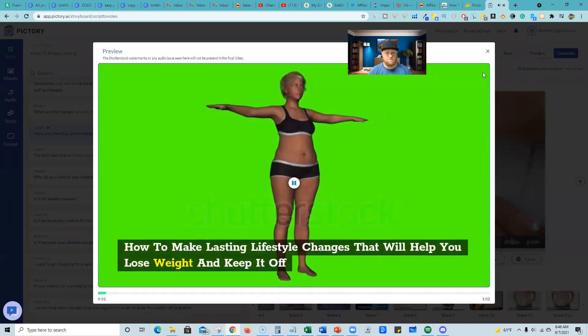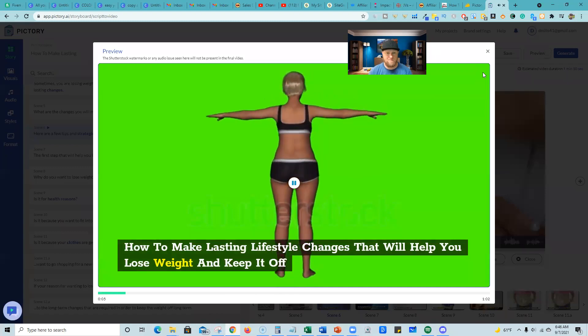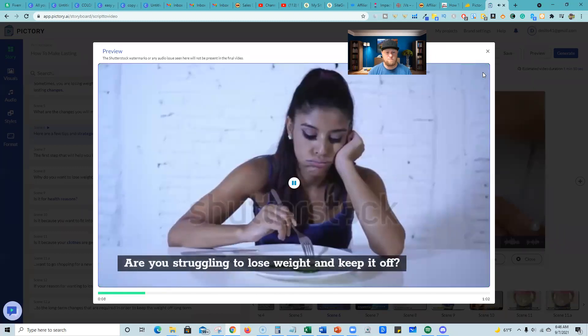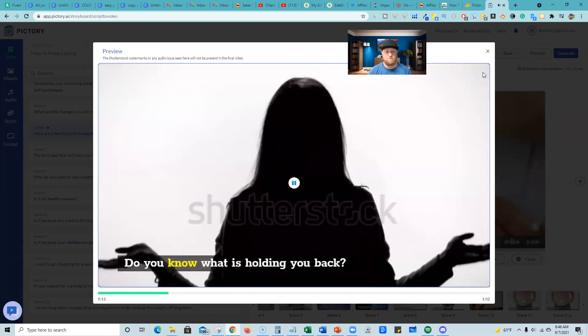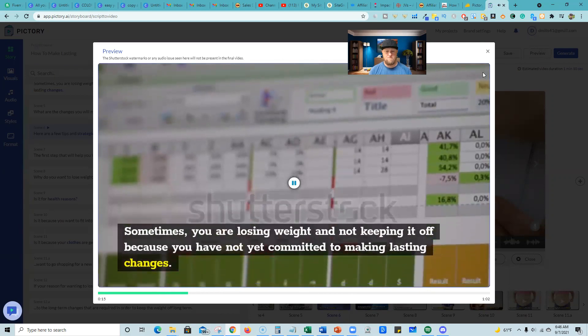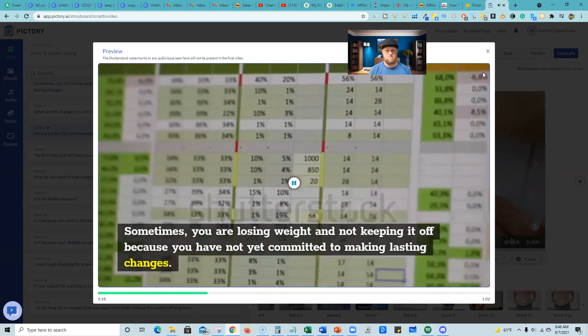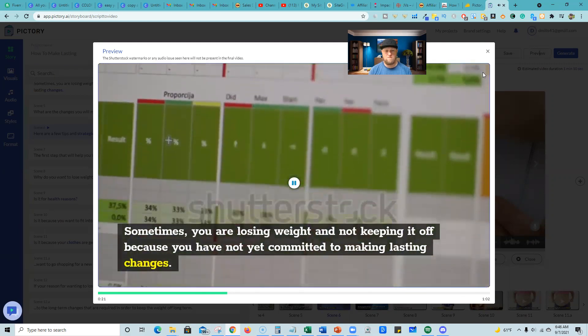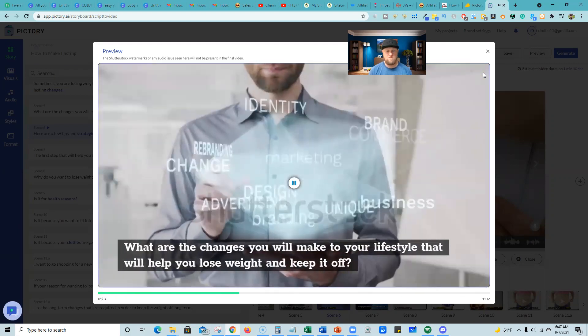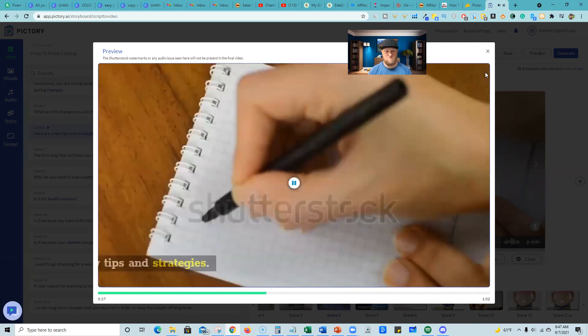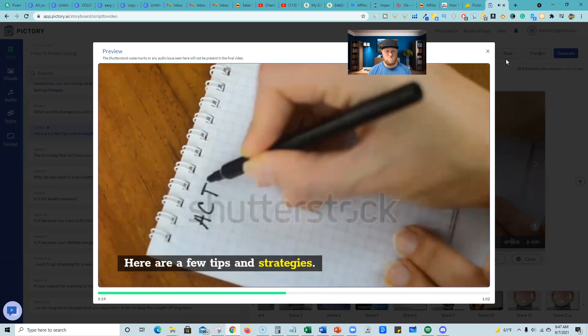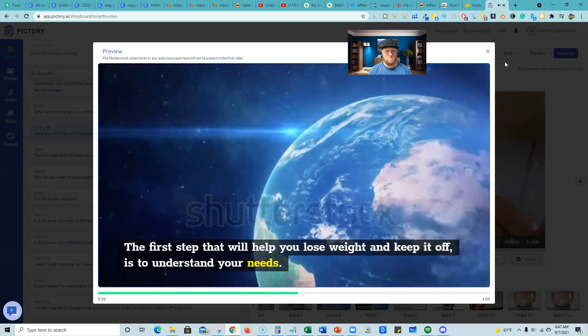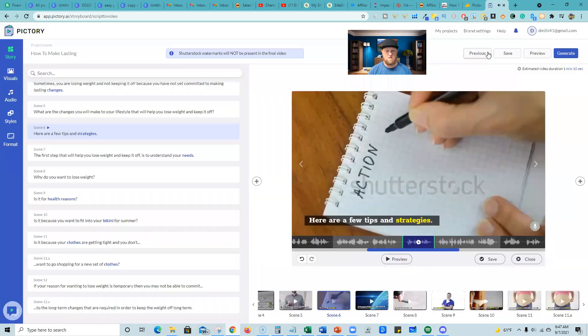How to make lasting lifestyle changes that will help you lose weight and keep it off. Are you struggling to lose weight and keep it off? Do you know what's holding you back? Sometimes you are losing weight and not keeping it off because you have not yet committed to making lasting changes. What are the changes you will make to your lifestyle that will help you lose weight and keep it off? Here are a few tips and strategies. The first step that will help you lose weight and keep it off is to understand your needs. Why do you want to lose weight?